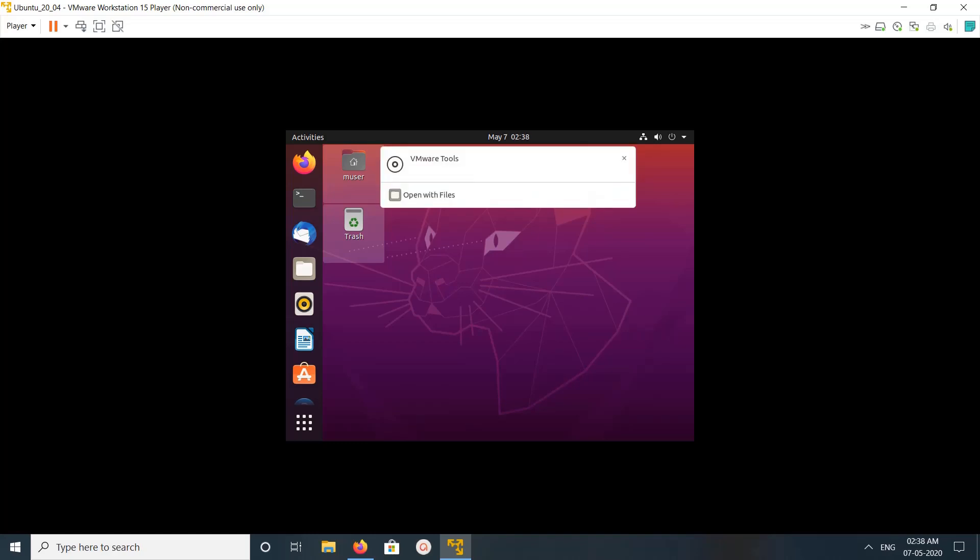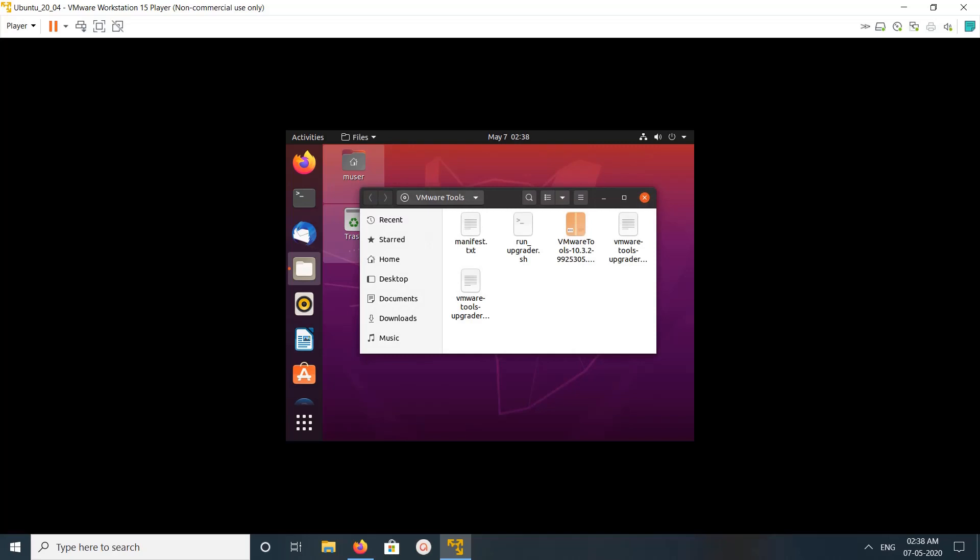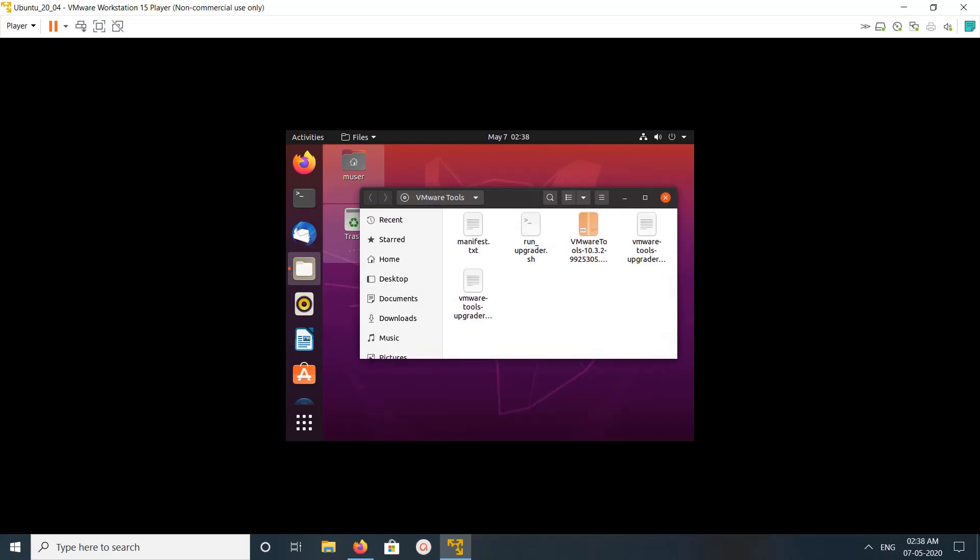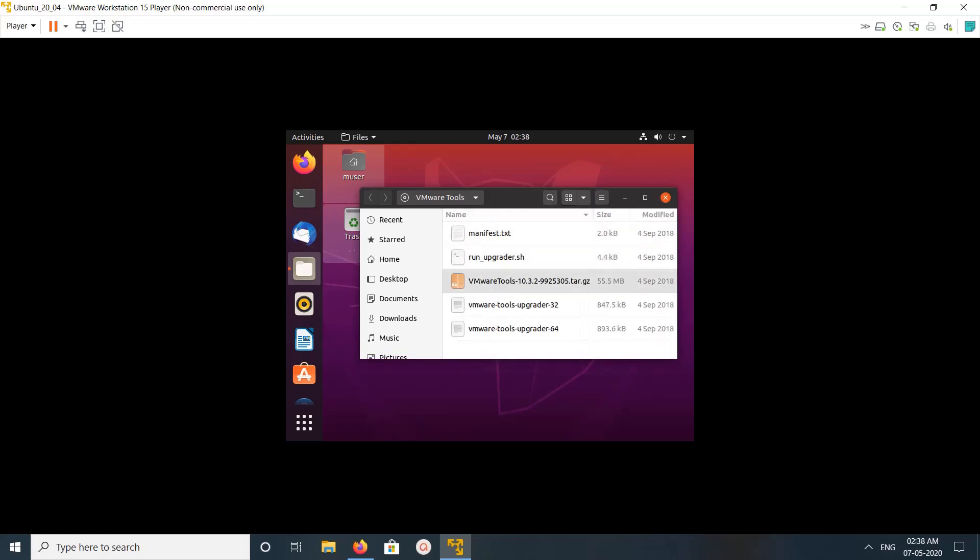You can see it has mounted VMware tools. Let me click on open with files. So these are the files. Here you can see one tar.gz file, so we need to copy this file to some other location then extract it.